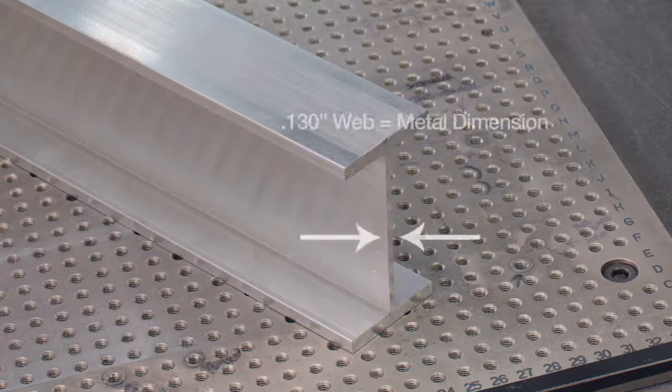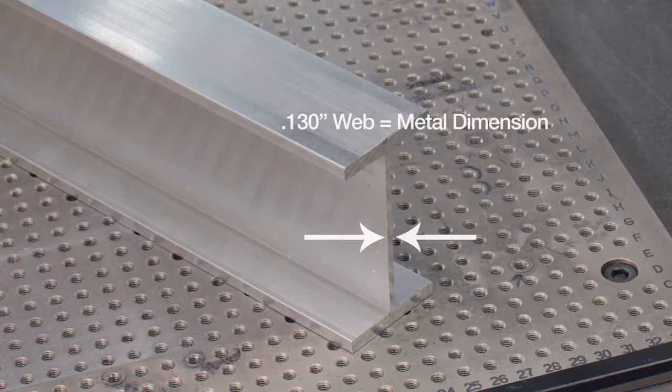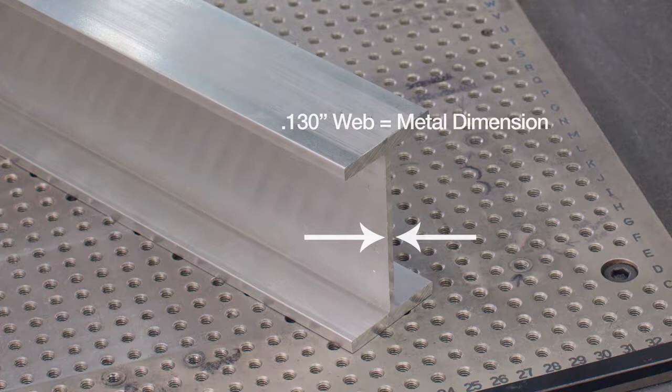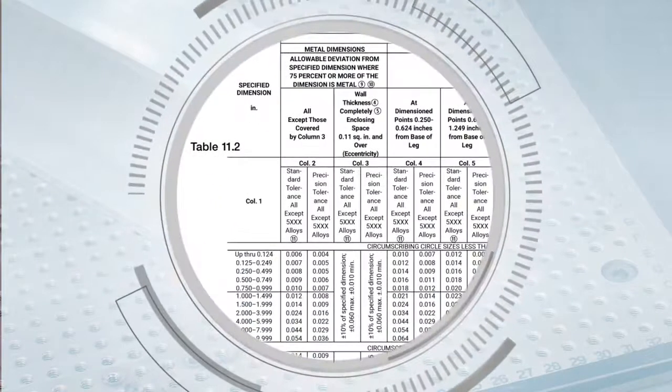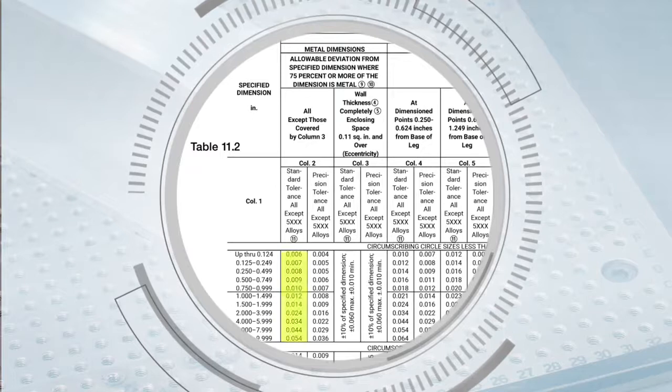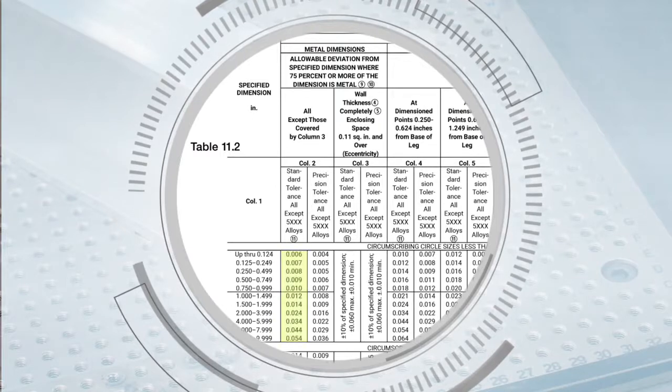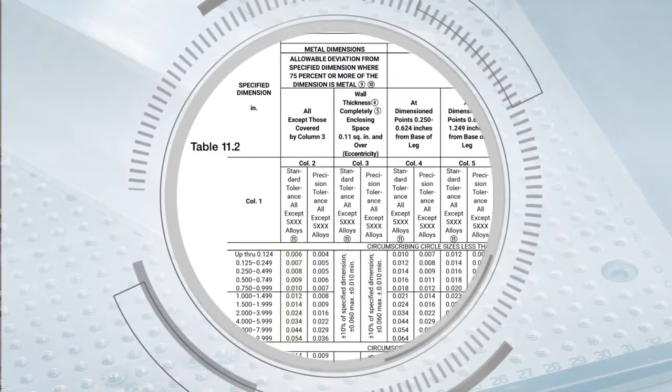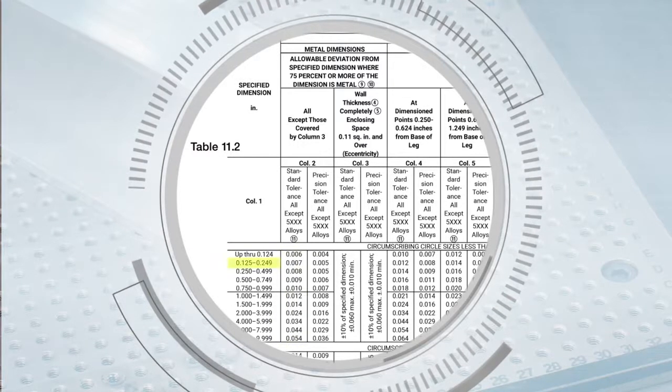The 4 inch I-beam dimension where the 0.130 inches thick web is located is considered a metal dimension and the tolerance can be found in Table 11.2 on the left side of column two.